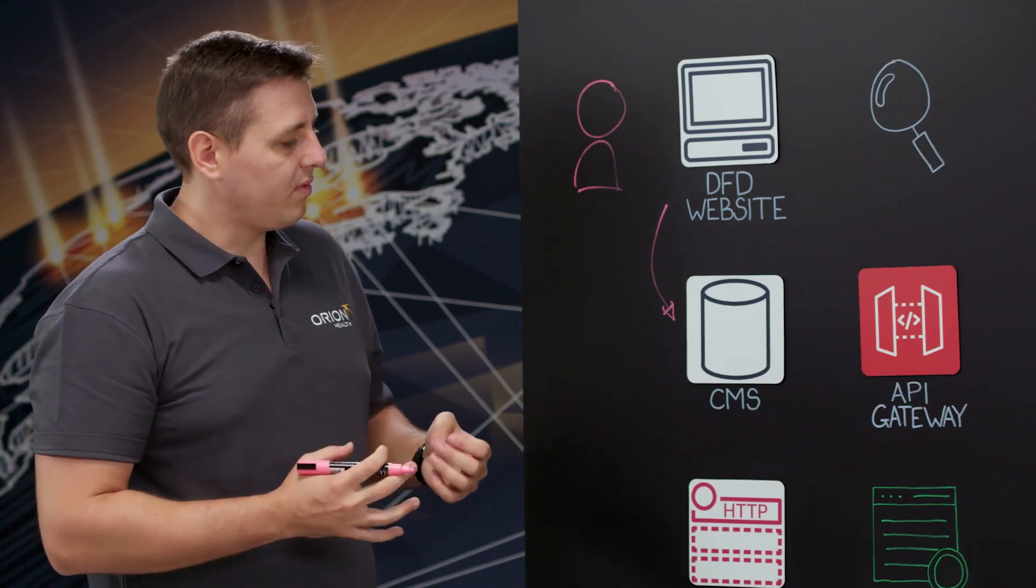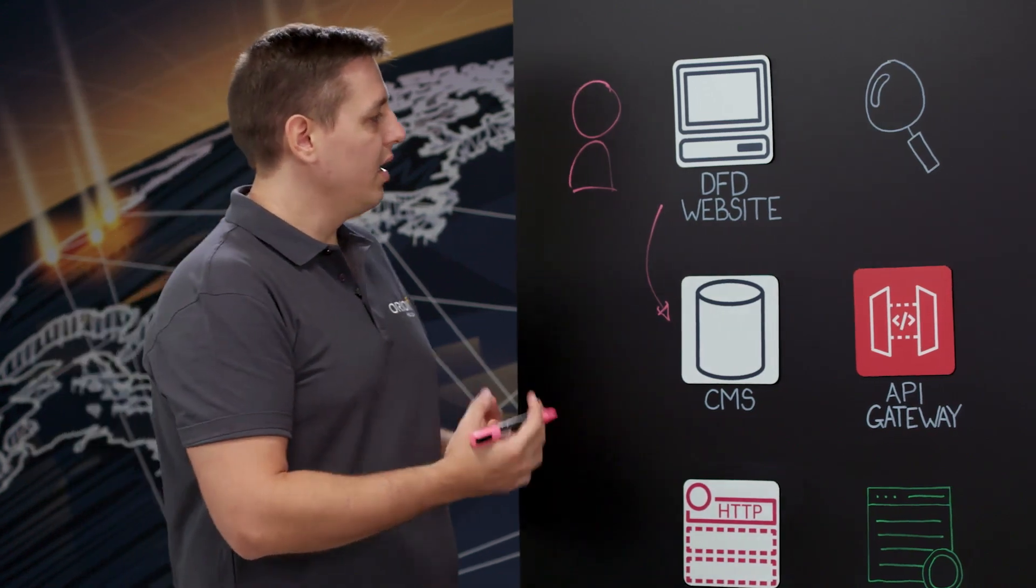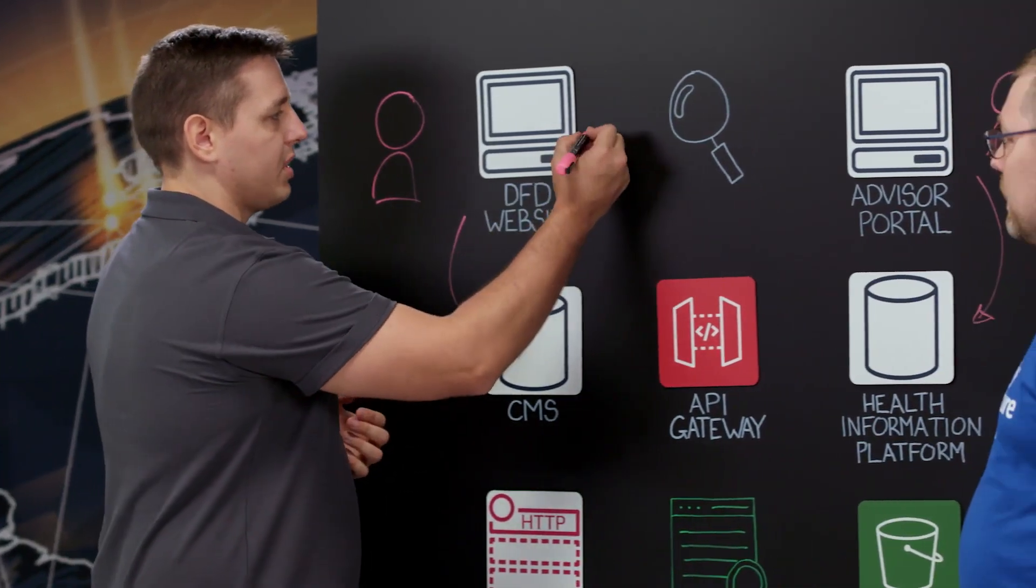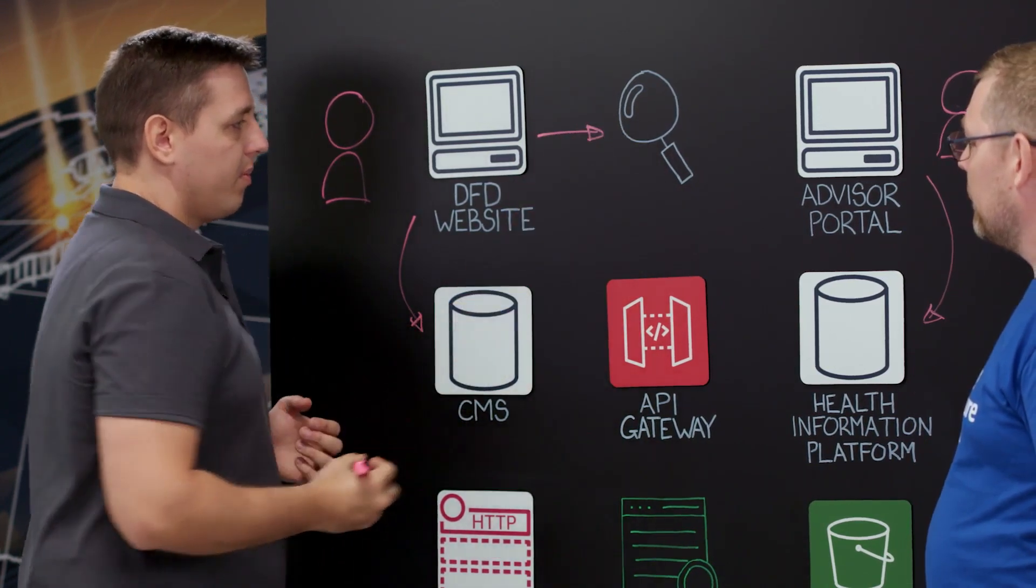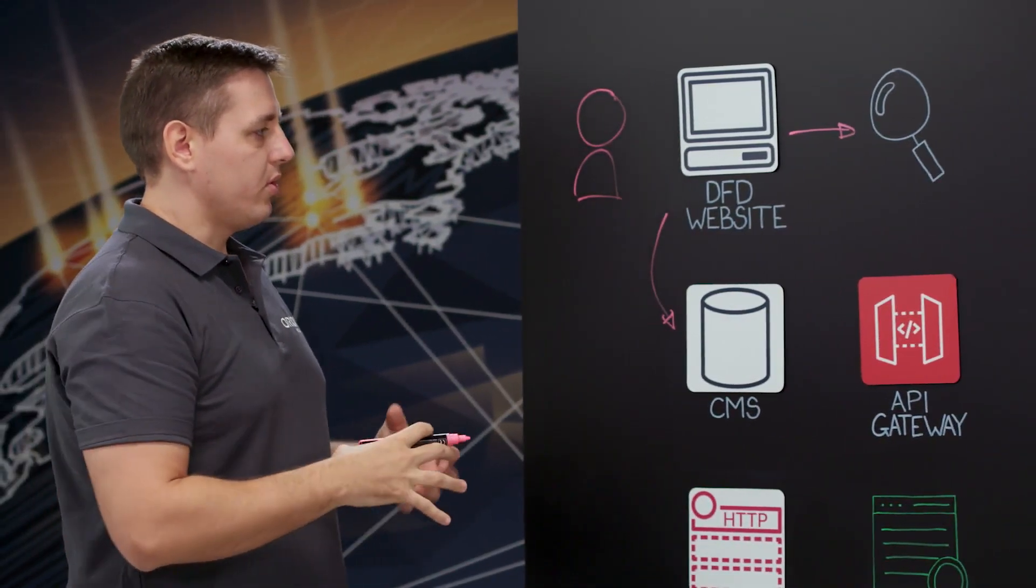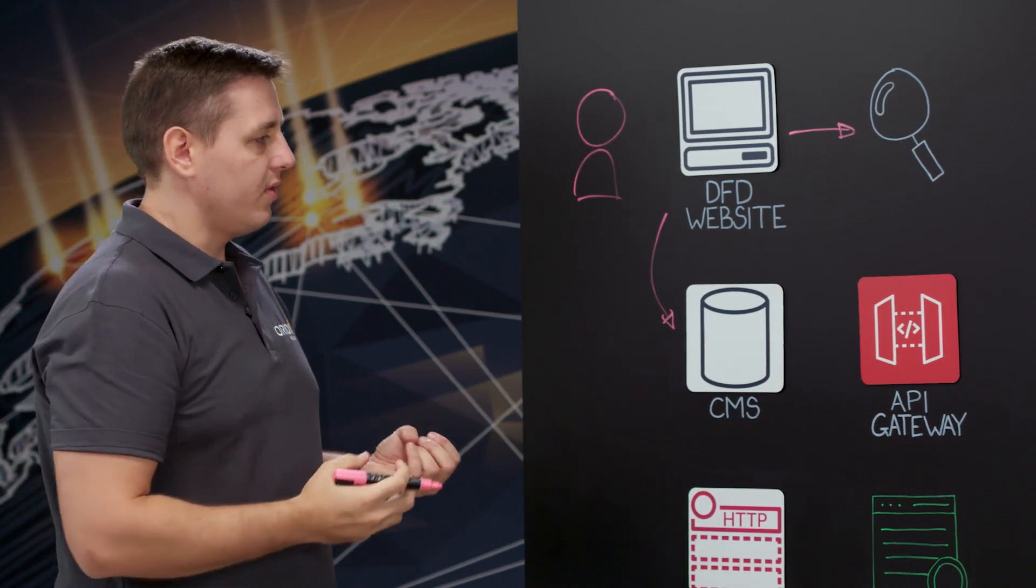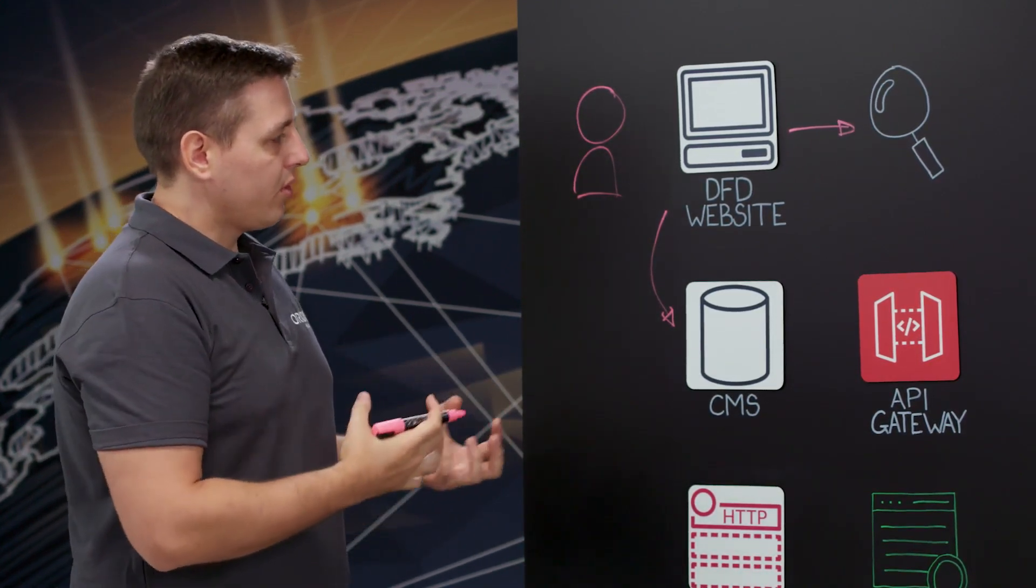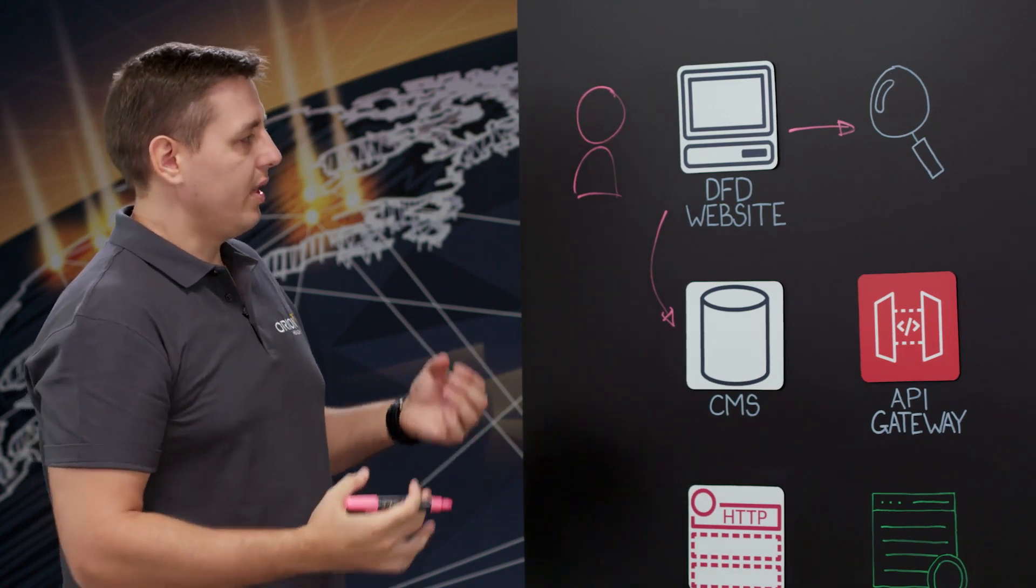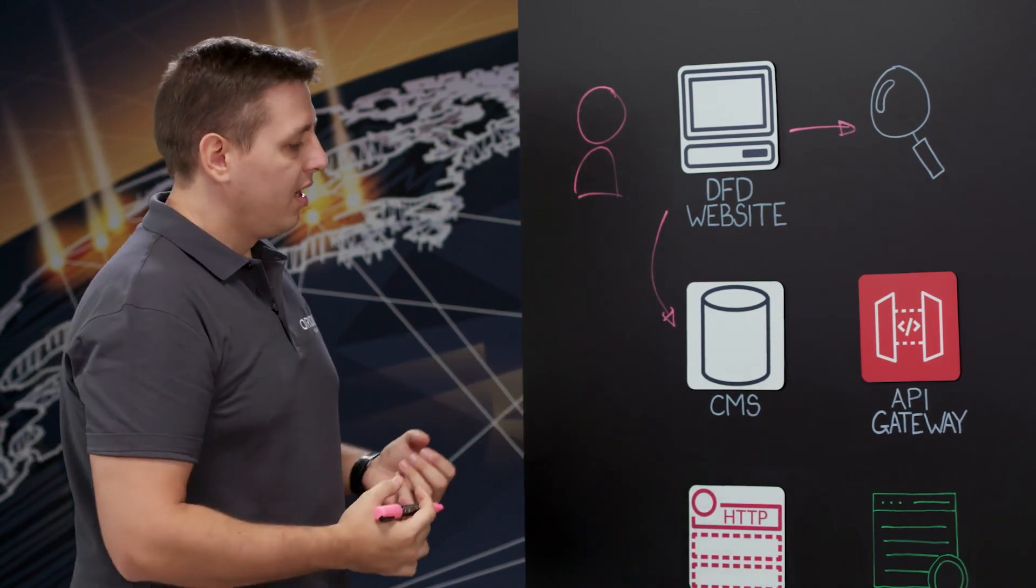That's one of the most interesting parts of DFD. So when we go on digital front door website, we have the search bar. And in that search bar, the user is able to perform search across multiple things like health service organizations, medical conditions, make bookings, and actually search for the health provider that fits them.